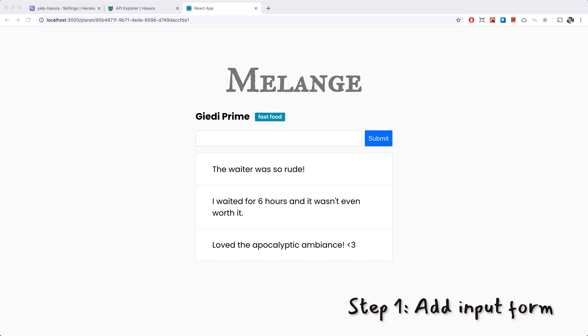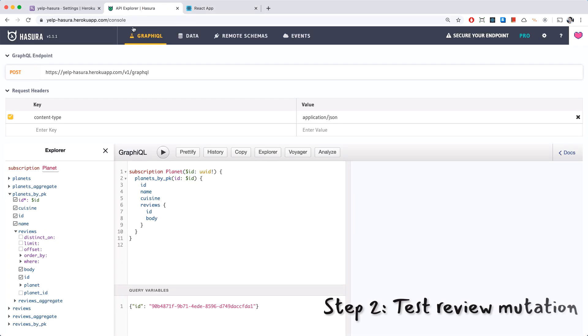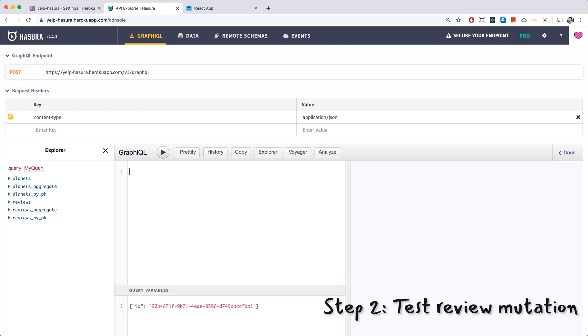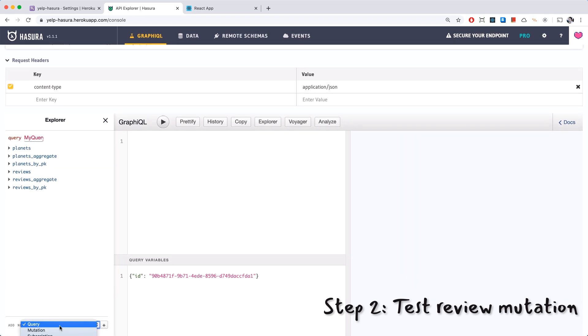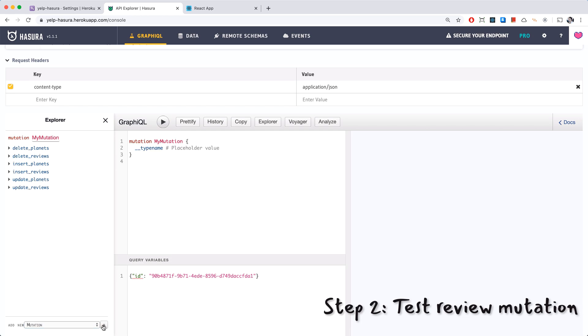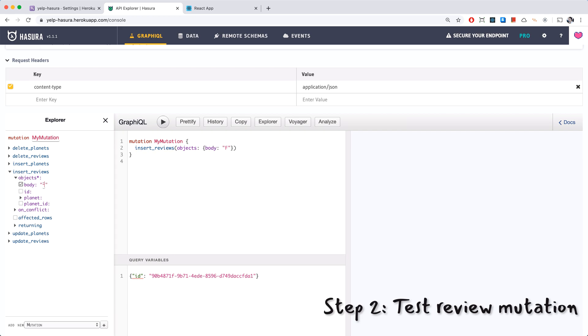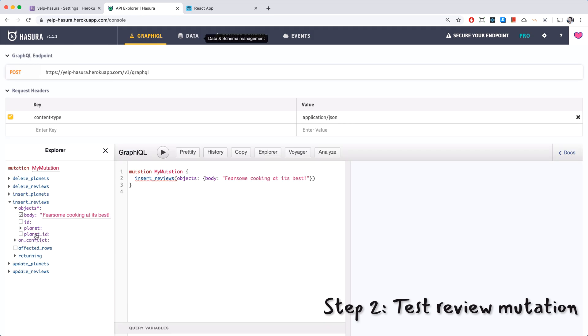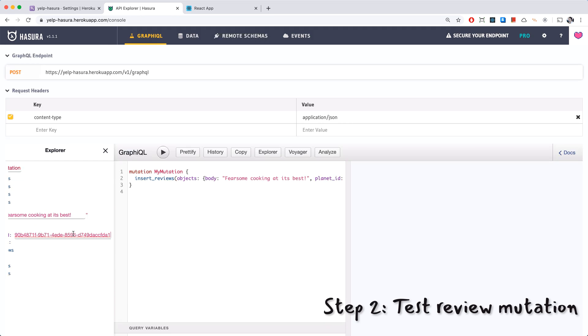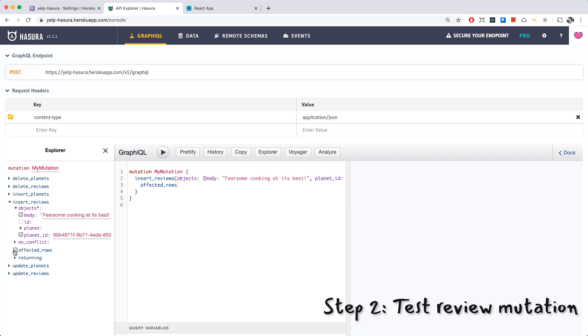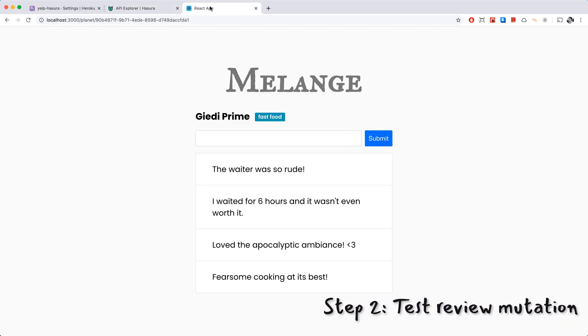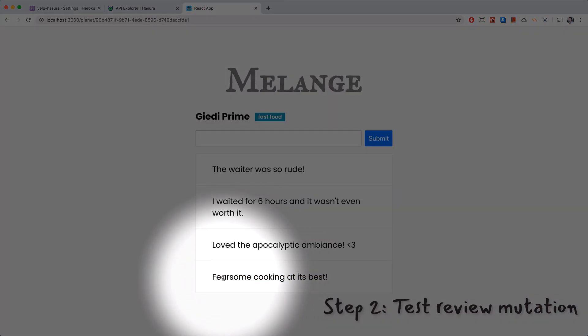Let's check out what this looks like. Here's our new form in all its glory. We have our field and our button, it's ready to go. For our mutation let's go back to Hasura to test our mutation and delete this subscription from before. We'll do add new mutation, hit that plus. What we want to do is insert reviews. So insert reviews and the body will say fearsome cooking at its best, for the planet ID I have Giedi Prime's ID again. We'll return the affected rows. Let's give this a try. There we go, we got our new review fearsome cooking at its best. Of course if you noticed we were able to use the word fear in this review, so now let's implement an action so we can prevent this from happening.